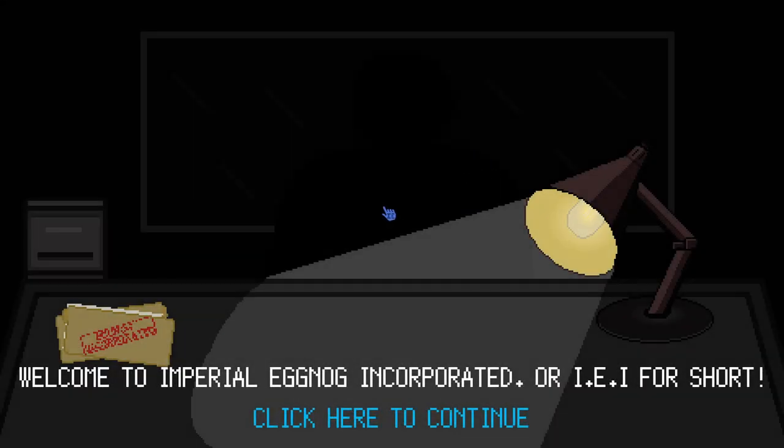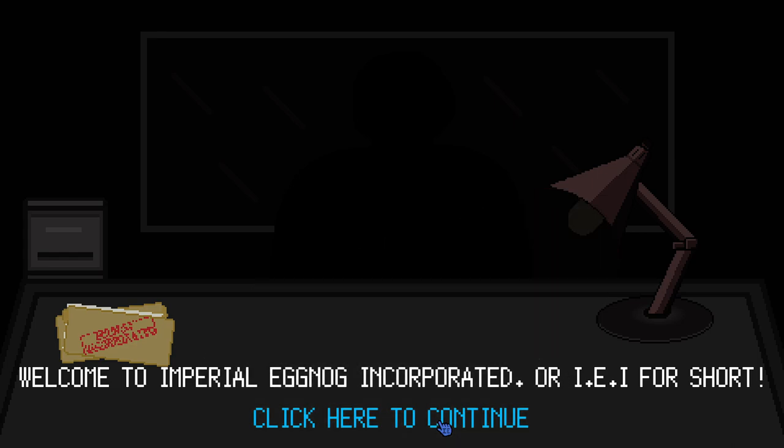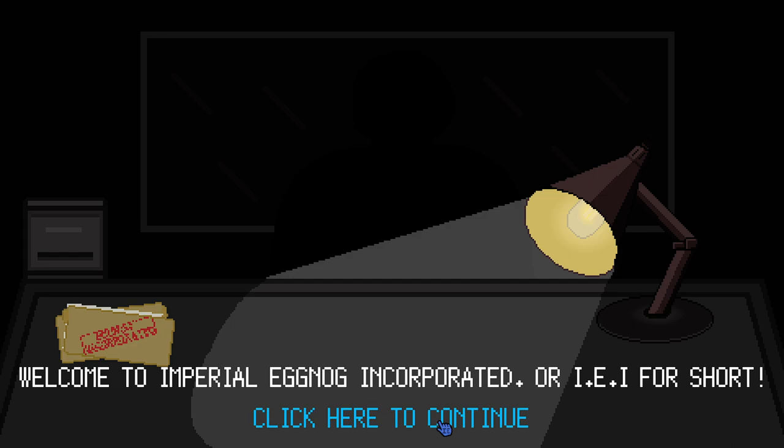Welcome to Imperial Eggnog Incorporated, or IEI for short. The devs reached out to me to do the recording. So, I've never played this before. I'd never heard of it until they reached out to me. And I'm kind of glad they did, because it looks like a lot of fun. We're gonna give it a try.